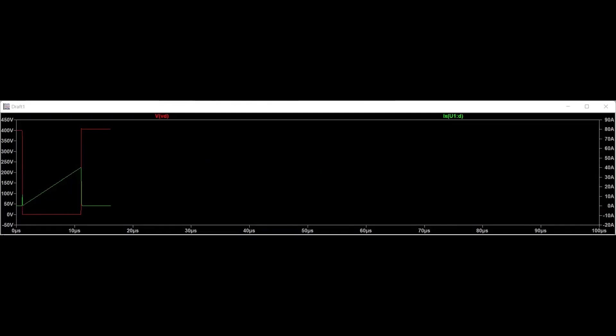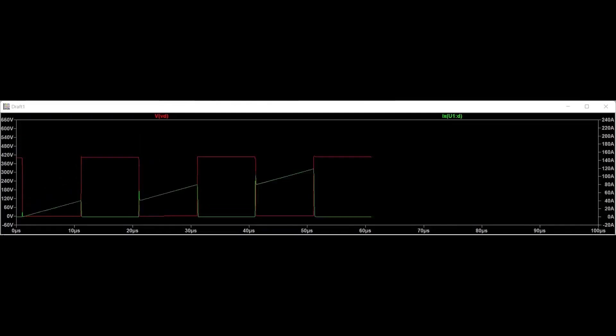Current flows through the MOSFETs when switched on, while the current stops flowing through the MOSFETs when switched off. Therefore, we have a voltage rise when the MOSFET is switched off, and the current falls at that instant with a slight delay.